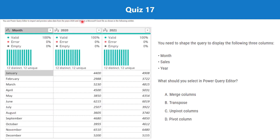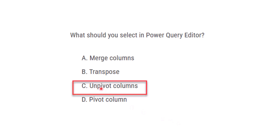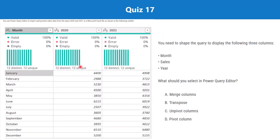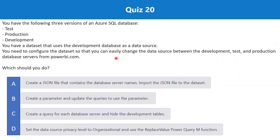Question 17: You use Power Query Editor to import and preview sales data from 2020 and 2021 in a Microsoft Excel file as shown in the exhibit. You need to shape the query to display three columns: Month, Sales, and Year. The options are: merge columns, transpose, unpivot columns, and pivot column. The correct answer is option C — unpivot columns. The month column already exists, but the year columns 2020 and 2021 need to become one column, with a separate Sales column, which is achieved by unpivoting.